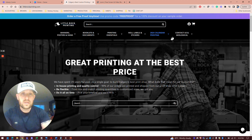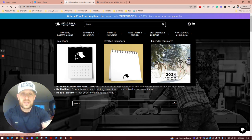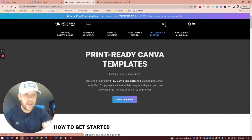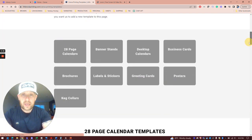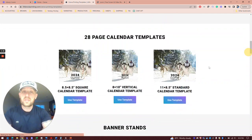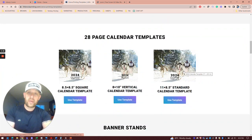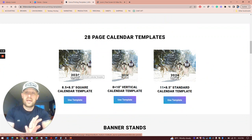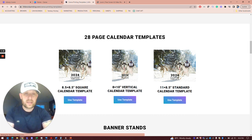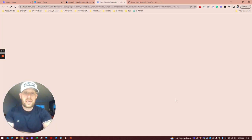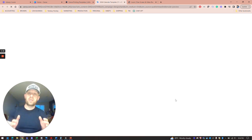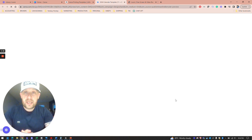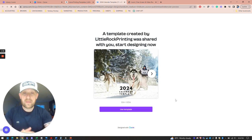First, you're going to visit our calendar templates page and find our calendars. We have a couple options. The most common is 11 by 8.5, but we have a square version and a taller 8 by 10 version. They're exactly the same, so you don't need to watch the video again. You're just going to hit use template. This will open a version of our template just for you in Canva.